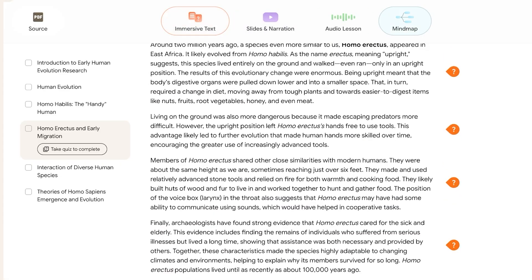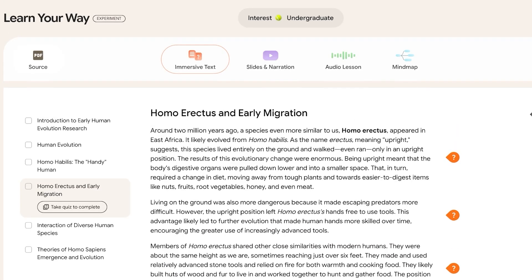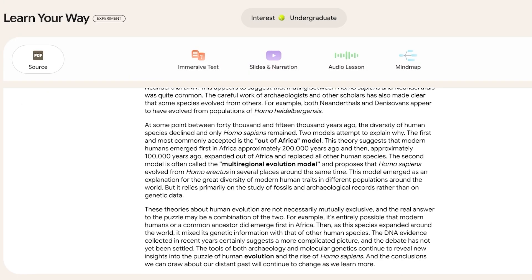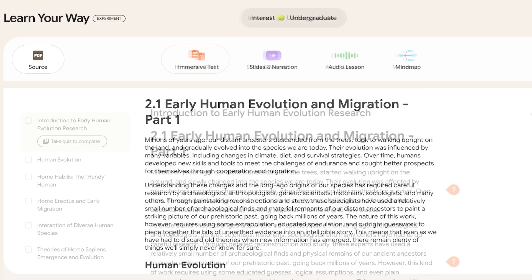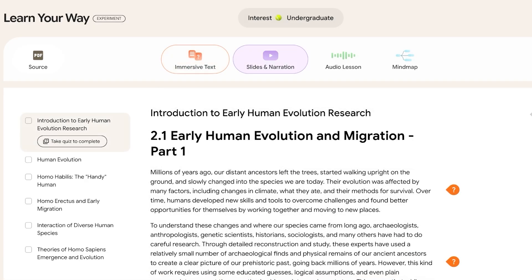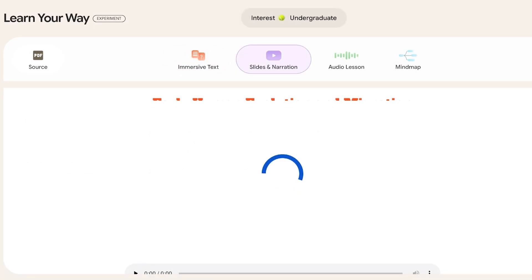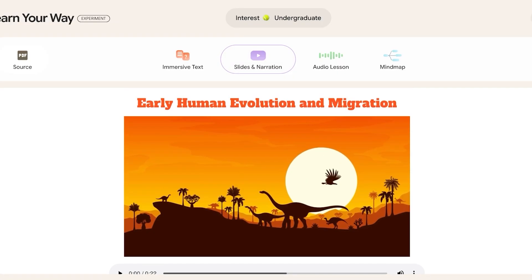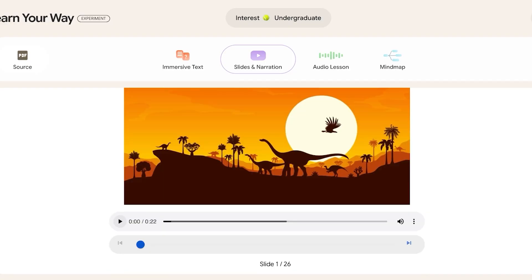There are four learning options in Google Learn Your Way: the original PDF, immersive text, slides and narration, and an audio lesson. We can view the content as slides with narration, which helps in learning in a more visual way. The voiceover sounds very professional and easy to understand — I'll play it so you can hear what it sounds like when you upload your own books.